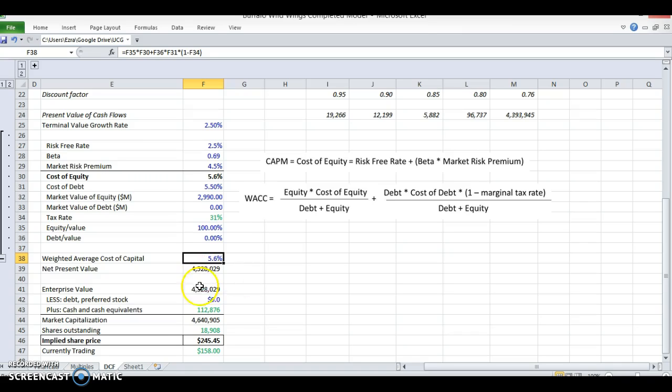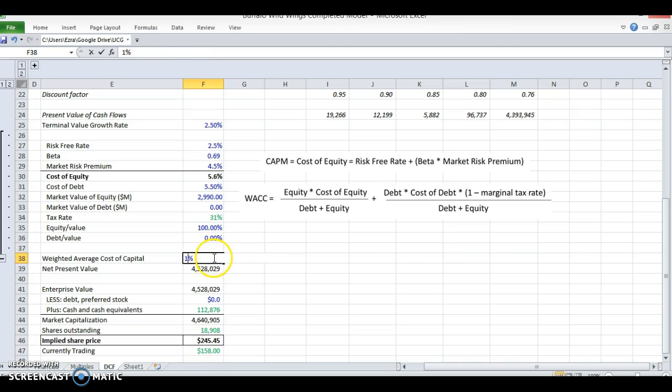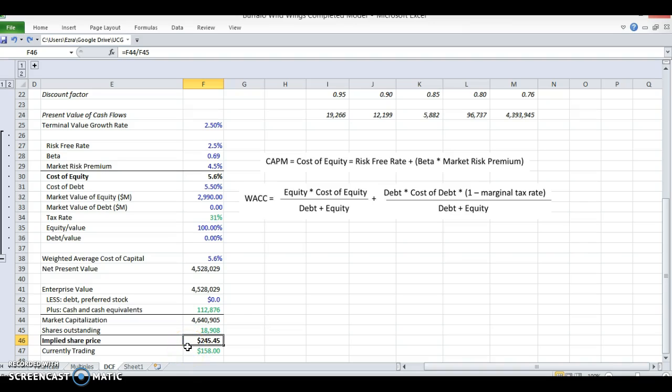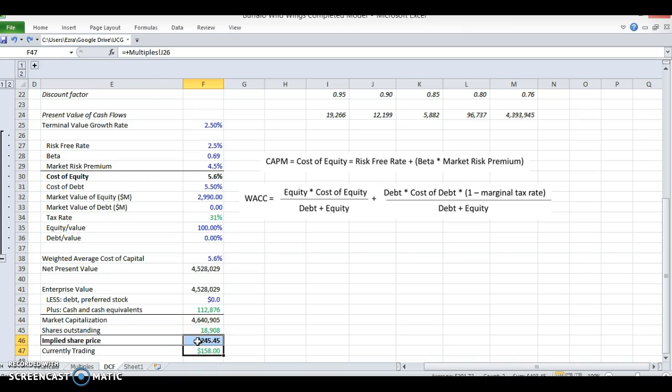So now we're going to calculate the weighted average cost of capital by doing the equity-value times the cost of equity plus the debt-to-value times the cost of debt times 1 minus the tax rate. And you're going to get the cost of equity as the weighted average cost of capital because there is no debt. So now look at this. This is pretty telling right now. We went from a $93 valuation to a $245 valuation. So at a lower discount rate, I am going to buy this company up because it has about $100 to grow out of this $158. That's a huge discount to the stock if I actually believe this model.